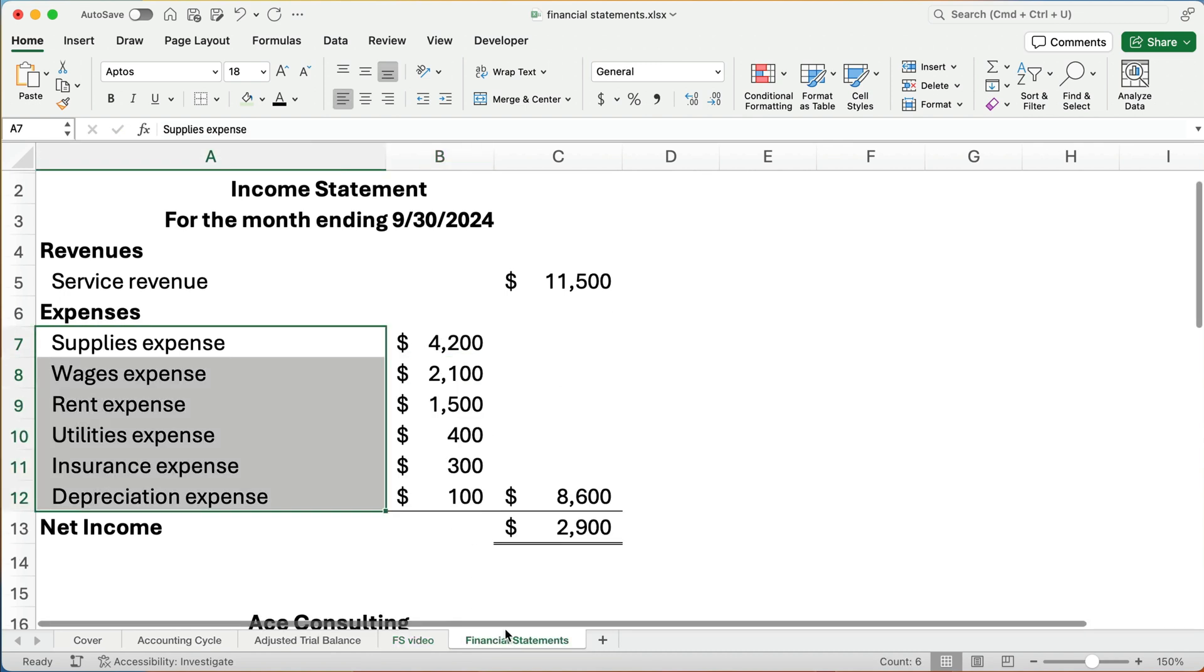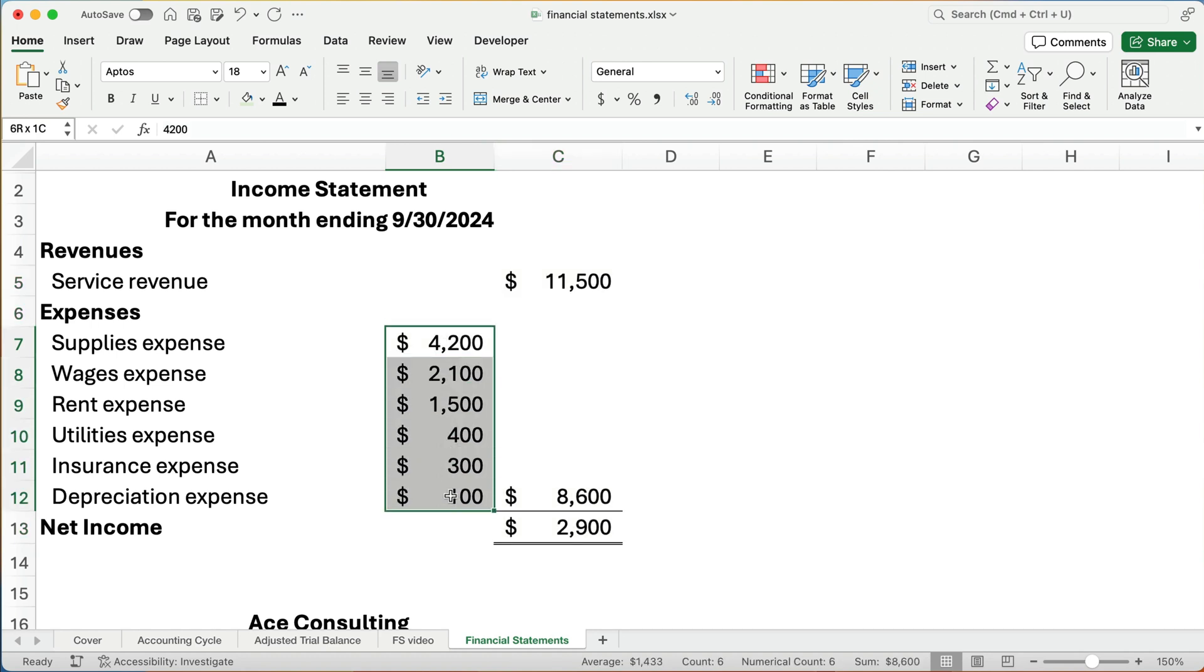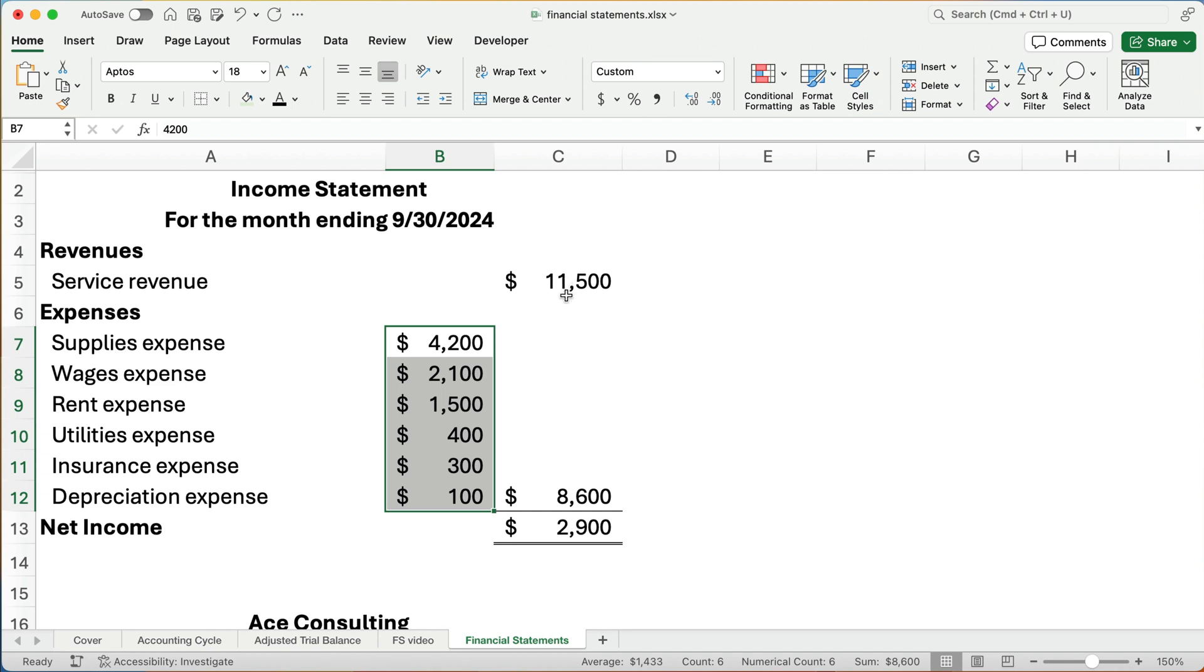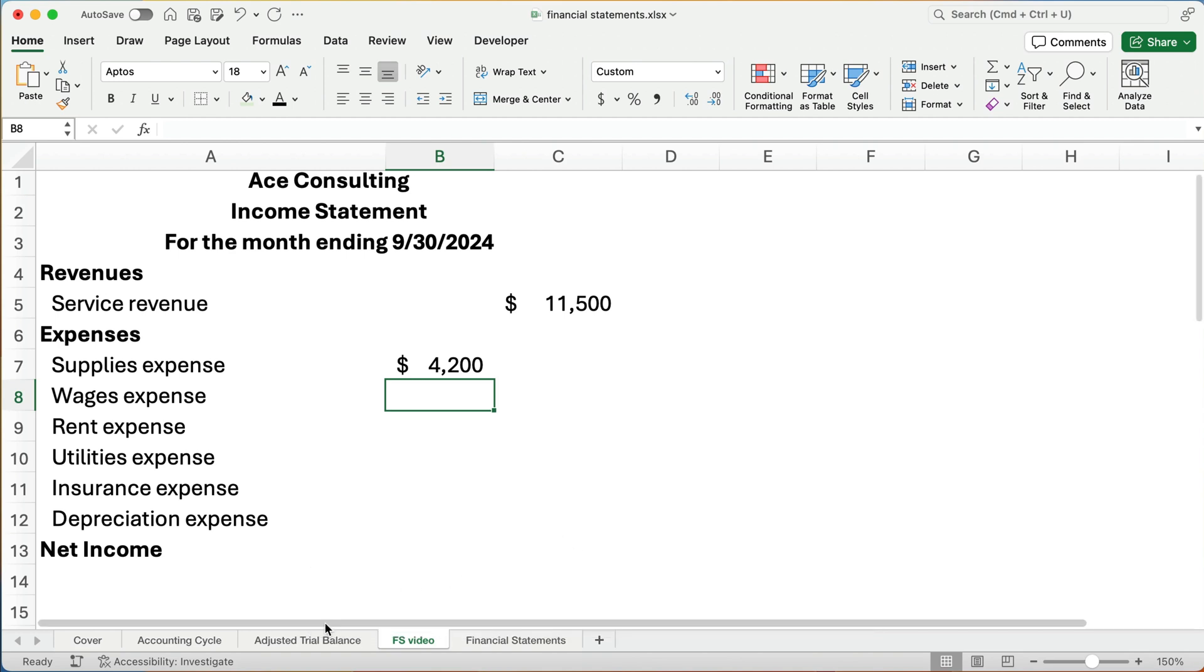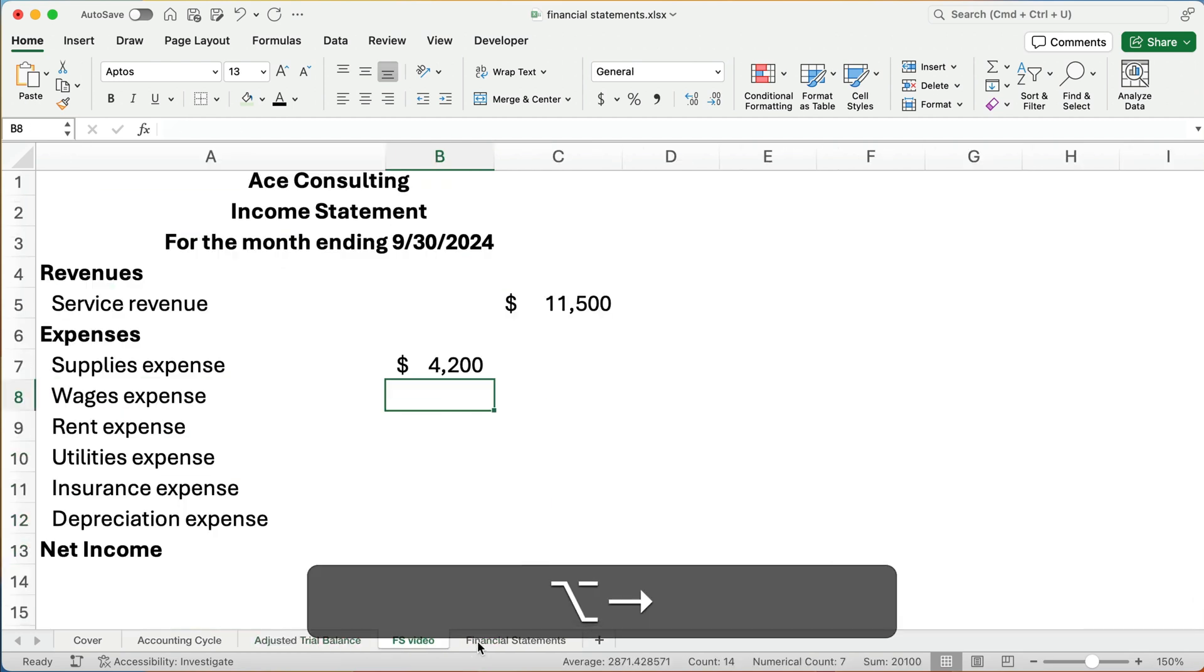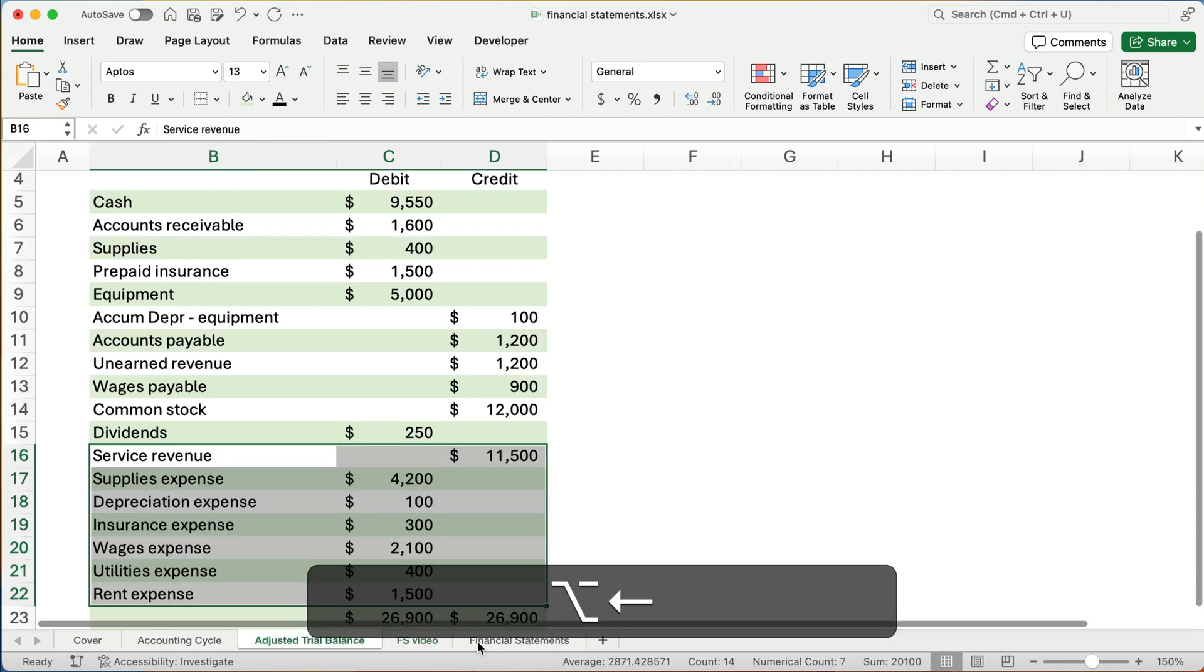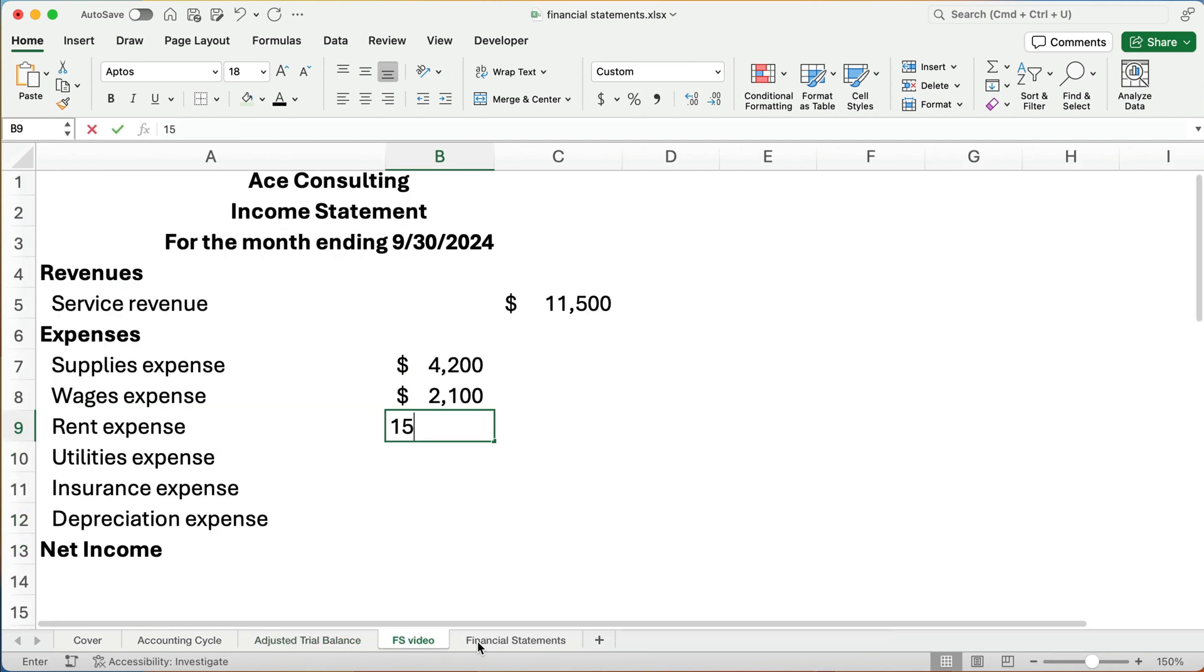Supplies expense is $4,200. Now, what I'm going to do is, just to make it really easy to read, I'm going to move to the left. And I'm going to do a subtotal of all the expenses. And then you can clearly see I'll take the revenues minus the expenses and get net income. So the wage expense is $2,100.